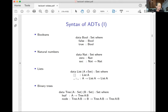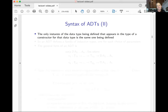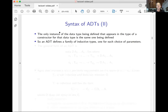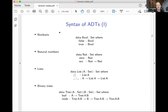An ADT defines a whole family of inductive types, one for each choice of parameters. So for list I get one inductive data type for each choice of A, and for tree I get one for each choice of A and B. Agda does have a kind of general description of its ADTs, though it doesn't seem to exactly coincide with what's actually implemented — Agda seems to accept more things than are described.